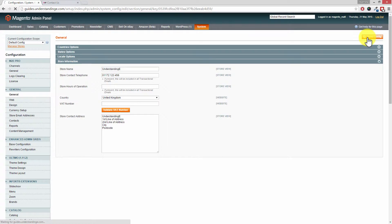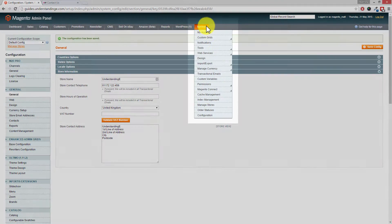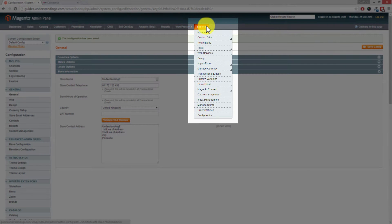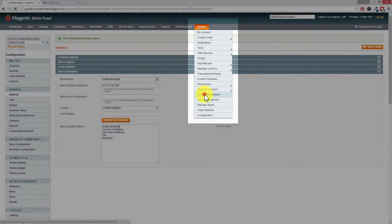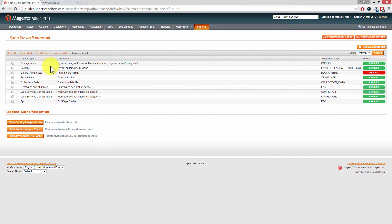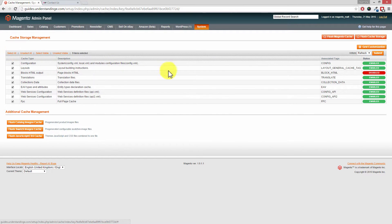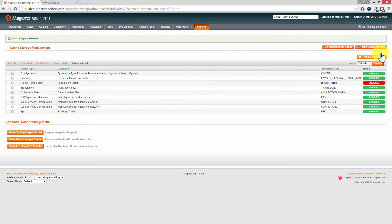Hit Save Config, and one extra little step for you is just in case you've got caching enabled or maybe a full-page cache extension set up on your Magento website. Go into System, then down to Cache Management. Really straightforward. Click on Select All on the left-hand side and then press Submit on the right-hand side, and that will clear the caches out.